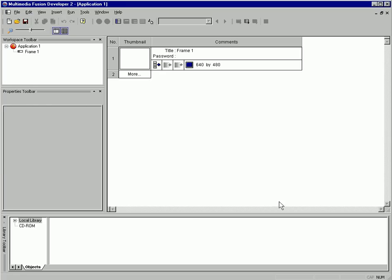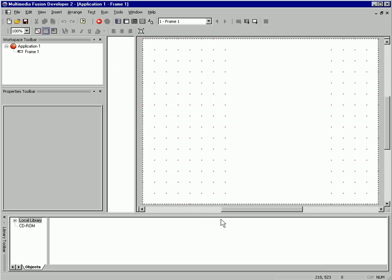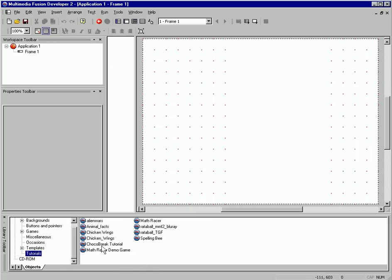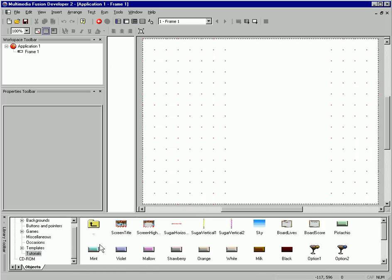I'm going to do a new application, and I'm going to open up frame number one. An application is just a series of frames — you can have as many of those as you need. And let's get us some objects here.